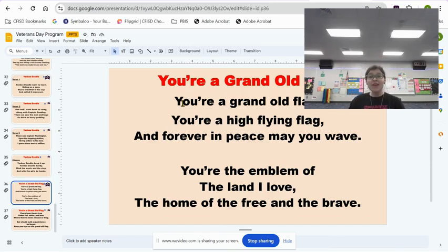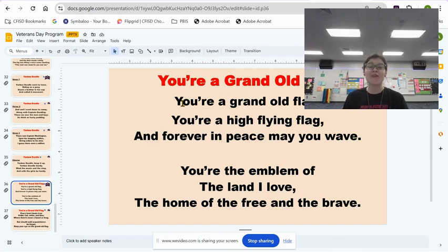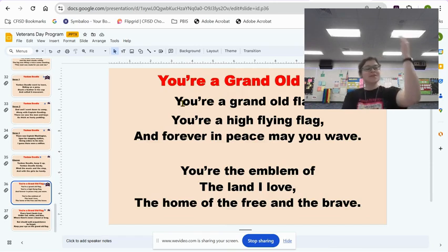Good morning everyone, it's Ms. Parkin. We're going to be going over the song You're a Grand Old Flag for our Veterans Day concert. Here's how it goes.